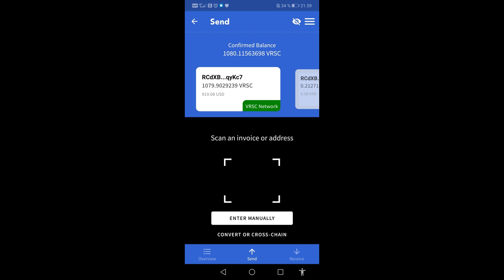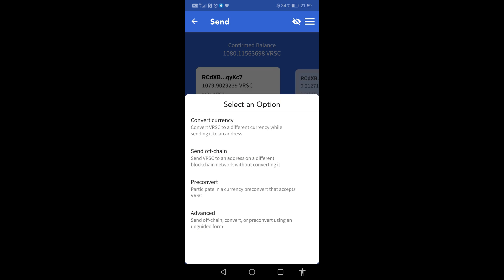Tap on Convert or Cross-Chain right above Send. Tap on Convert Currency.